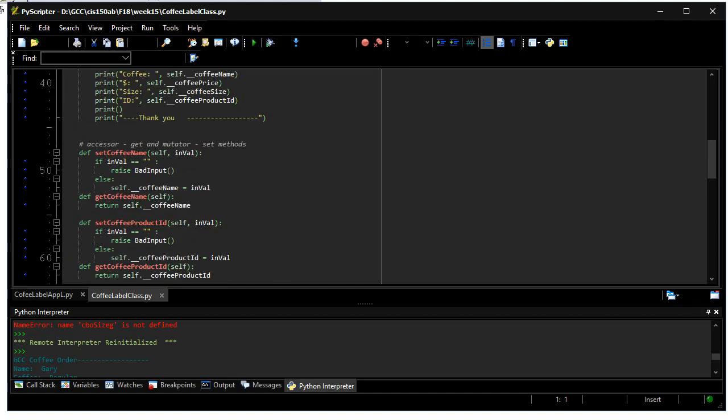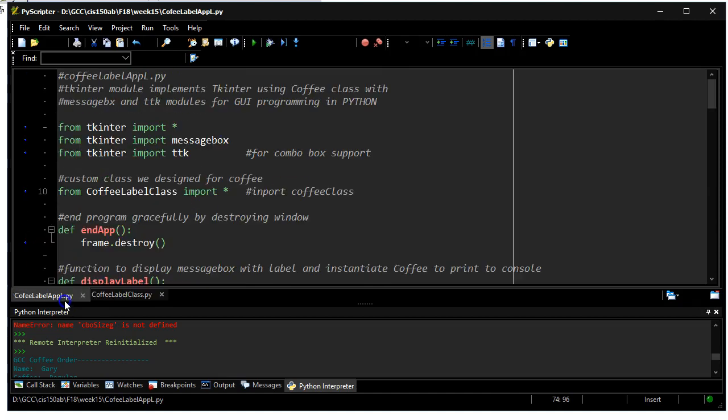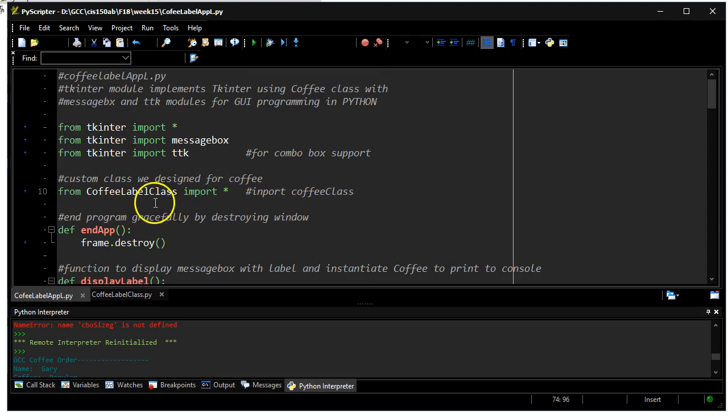I've also imported that class file in my application. Just below the Tkinter support you'll see where I import the class file. I'm going to grab all of it.